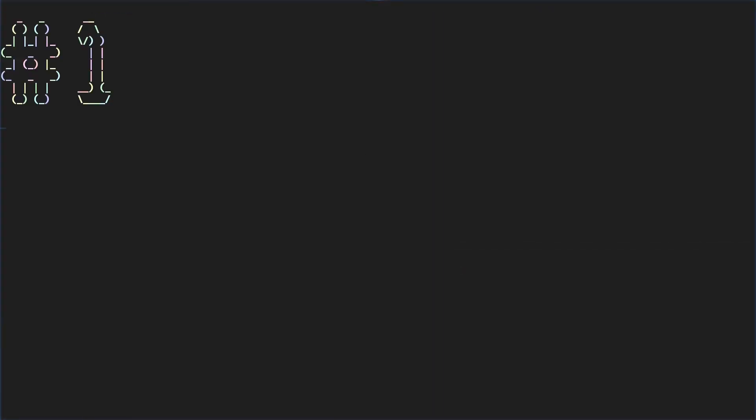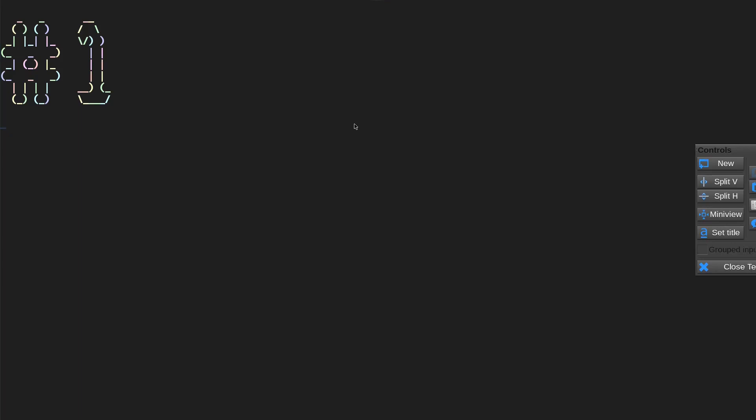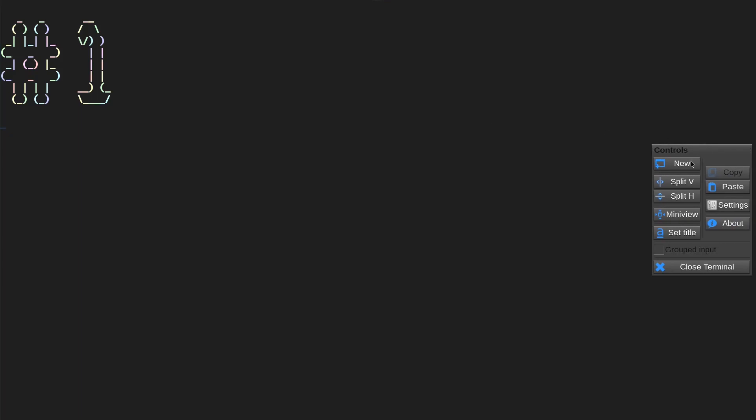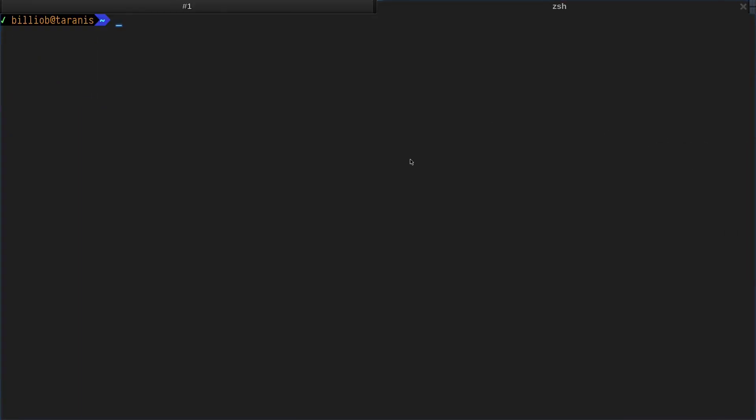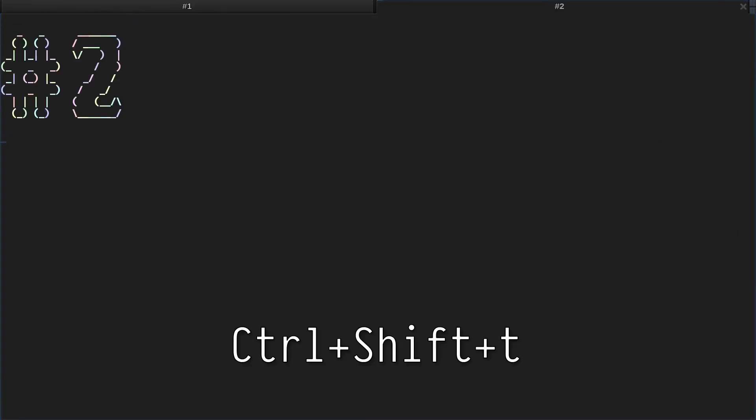And tabs are here too. Right-click and then New, or Ctrl Shift T.